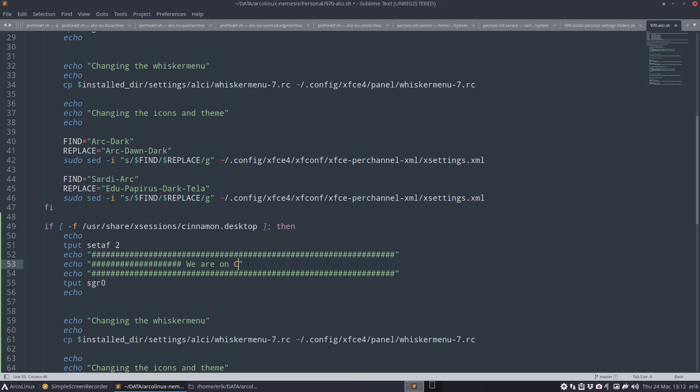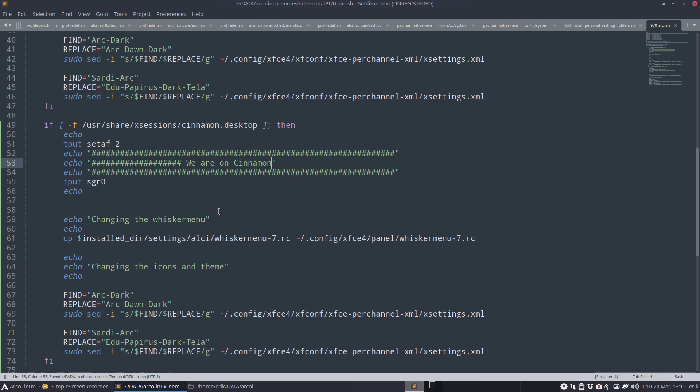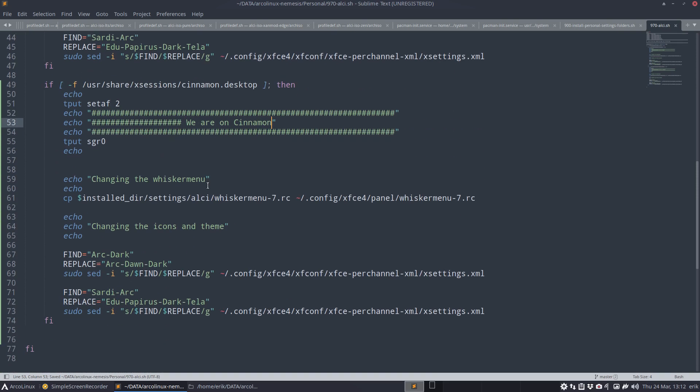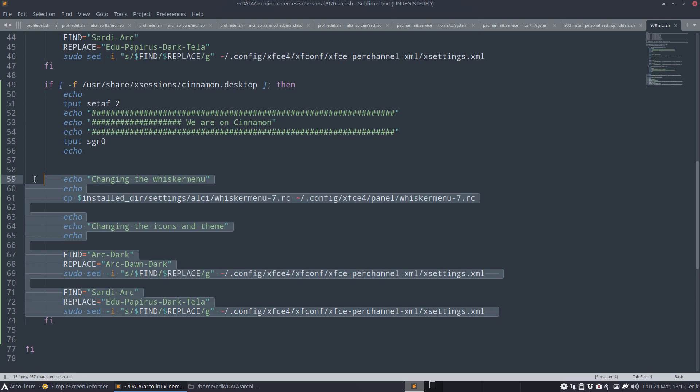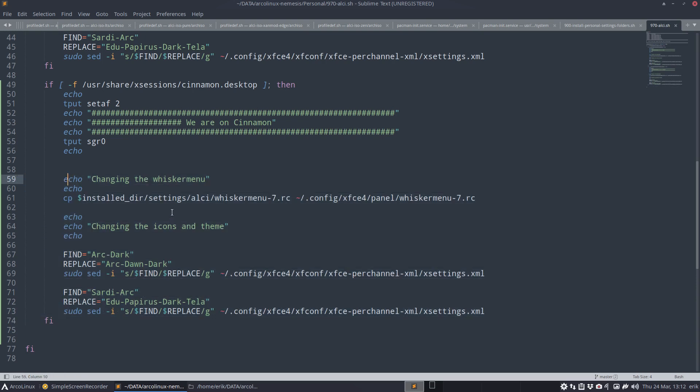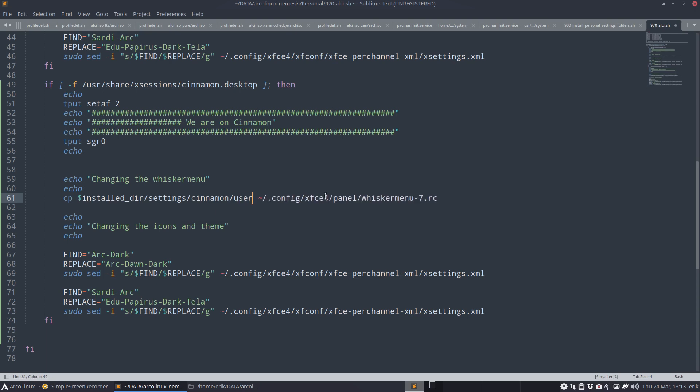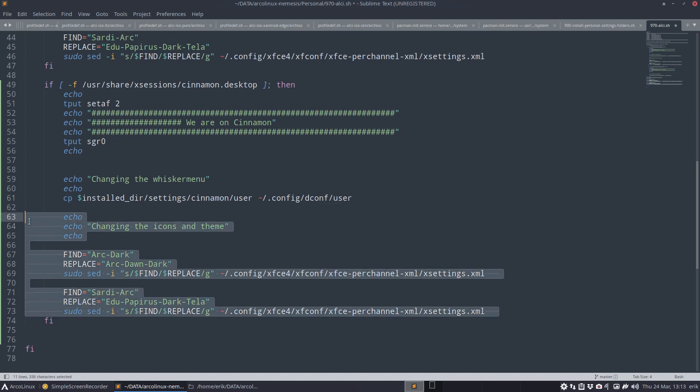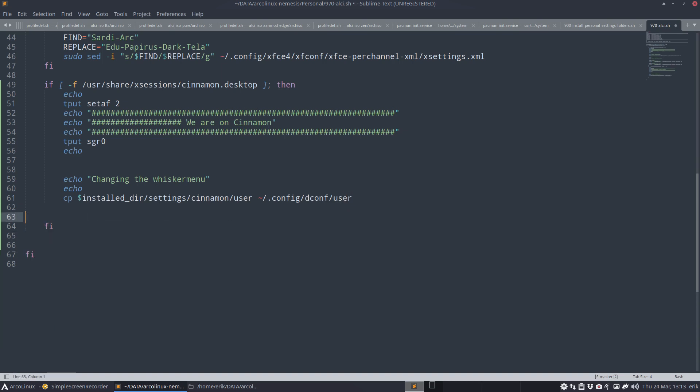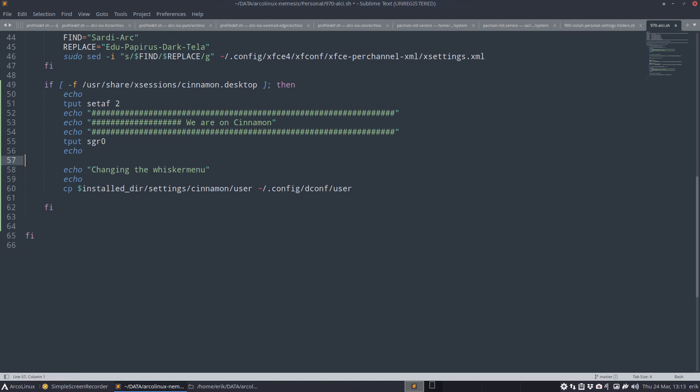We're on Cinnamon. This is more for your help than for the script. And what we need to do to get all these, these great looks, all the icons and all that, is basically a copy. Maybe we can keep this one. Copy Cinnamon user to dot config deconf user. That's it, all the icons and all that, it's all in there. Save.